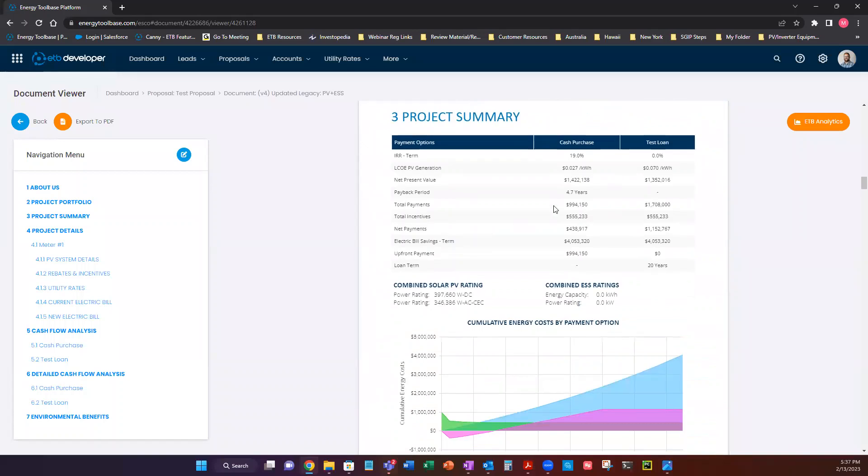Project summary is nice. This is going to just kind of outline your cash purchase and your test loan. Whatever transactions that you put into the proposal, it's going to show you those financial outputs.